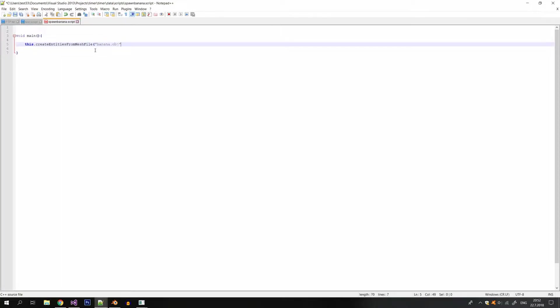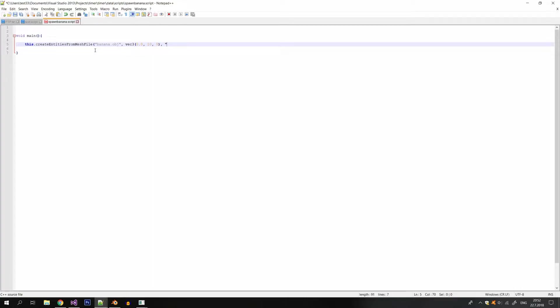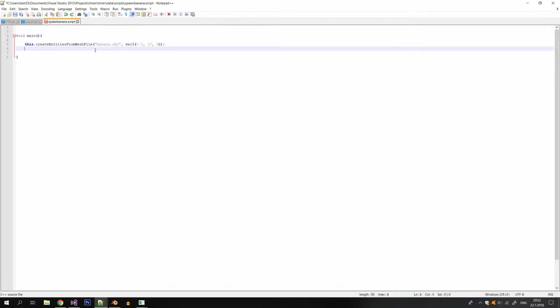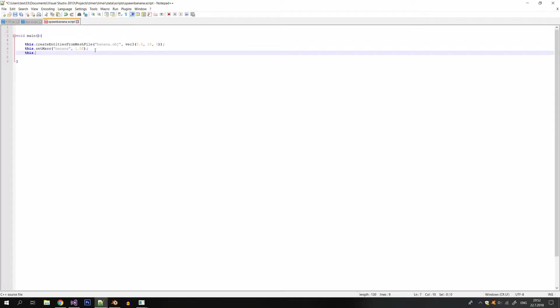So let's create a simple entity from a mesh file. In this case banana obj and I'm gonna put it at height 10 at the starting location. And I can also name the entity if I want. I can pick a custom name otherwise the name will be generated from the file name. So in this example banana obj will be automatically named to banana. So I can just skip that process.